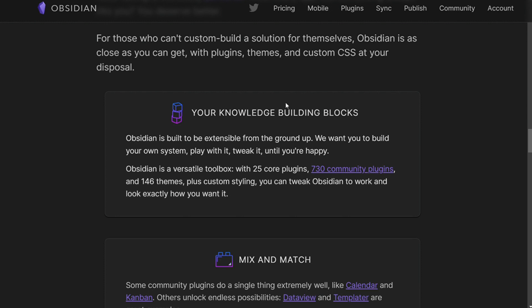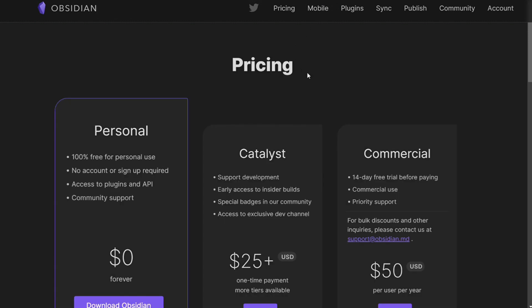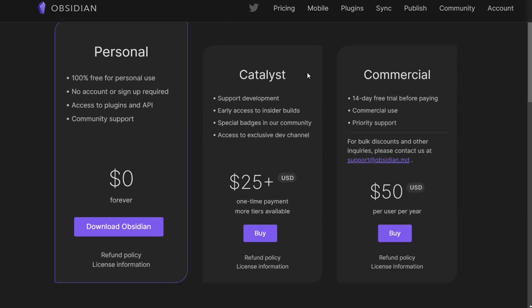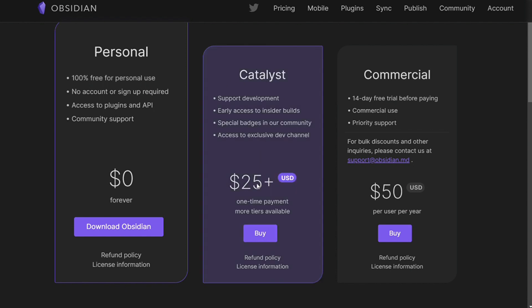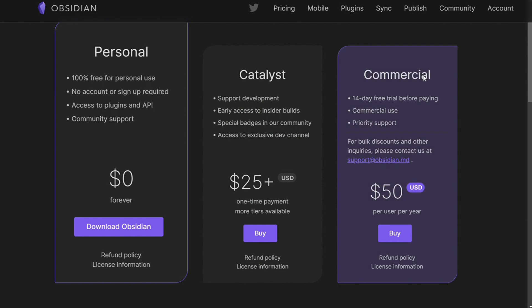For pricing, Obsidian's pricing model is very interesting. Obsidian comes with three different plans. The personal plan is free and requires no account or sign-up — you can access plugins, API, and community support. The Catalyst plan is a one-time payment of $25 and includes early access to insider builds, special badges, and access to an exclusive dev channel. The commercial plan is $50 per user per year, supporting commercial rights and priority support.